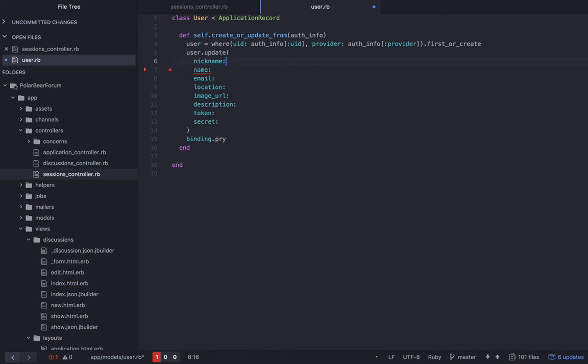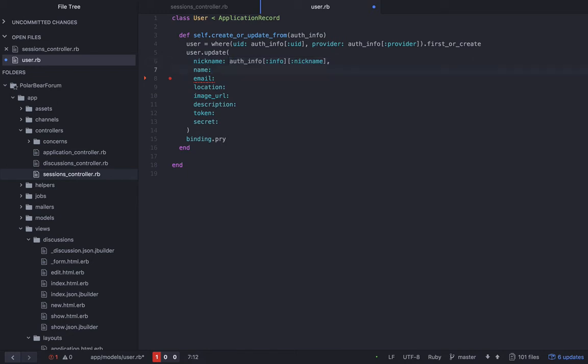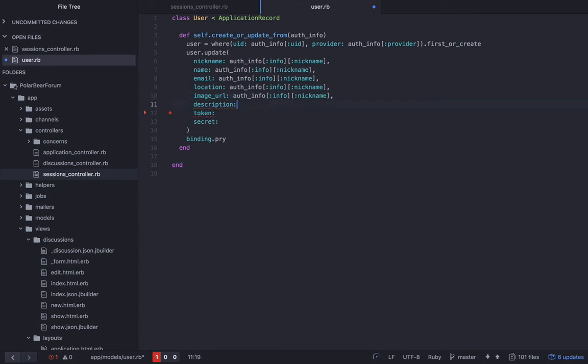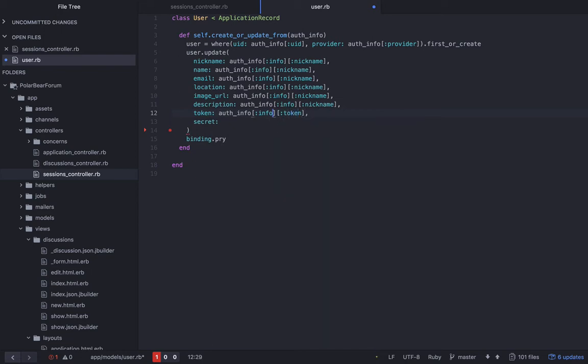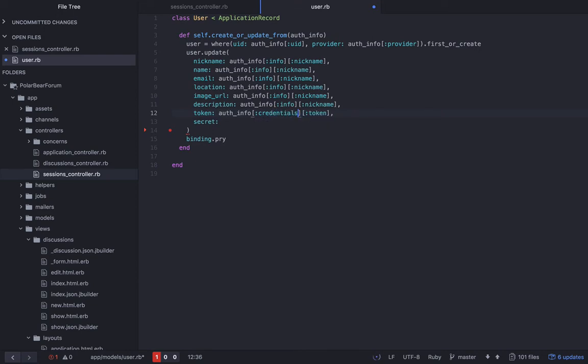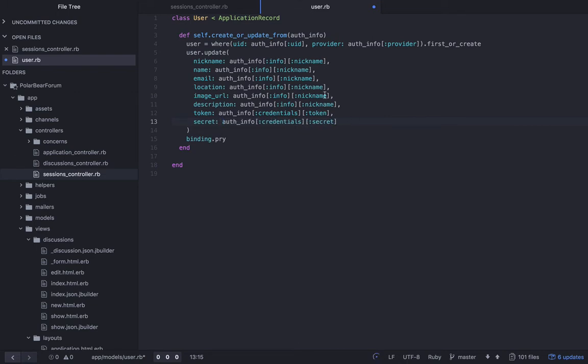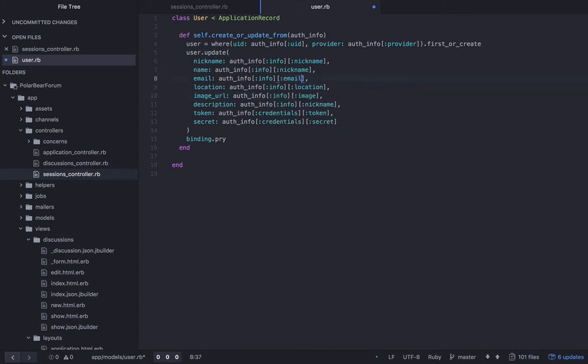And then the last one, this was token, and this is credentials. And then this last one should be credentials secret. Let's see. Here, this is just image, not image_url. This is location, email, and name. So one thing I tend to do is get all of these things lined up because it's a lot easier to scan and kind of see what's going on.